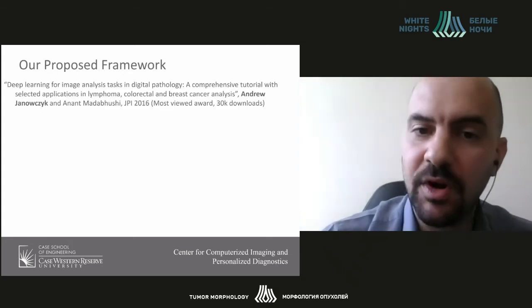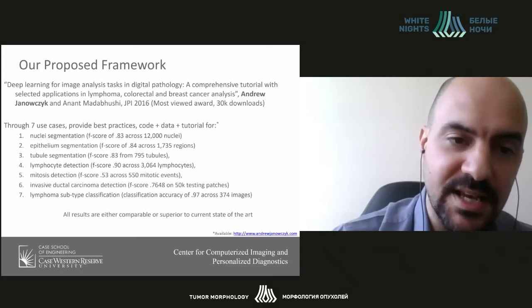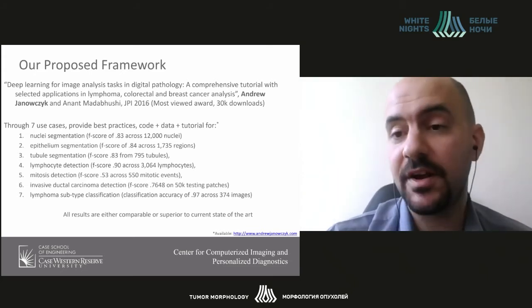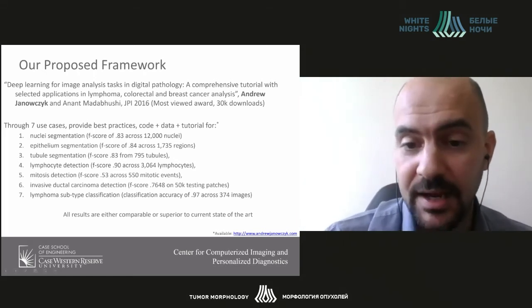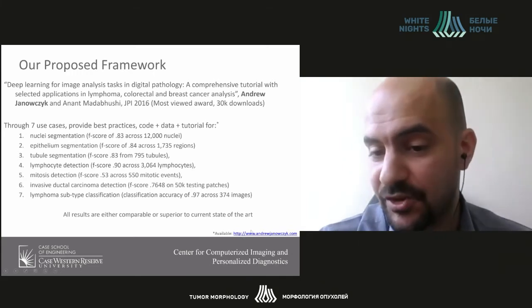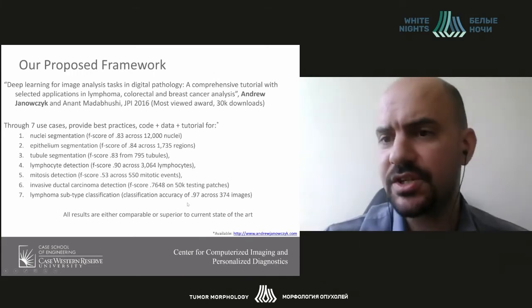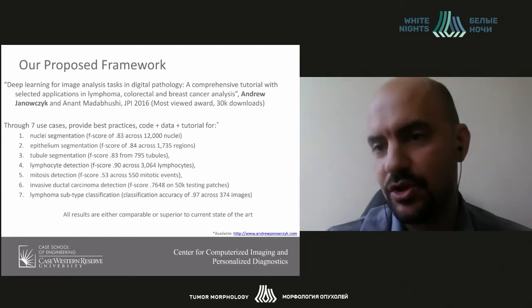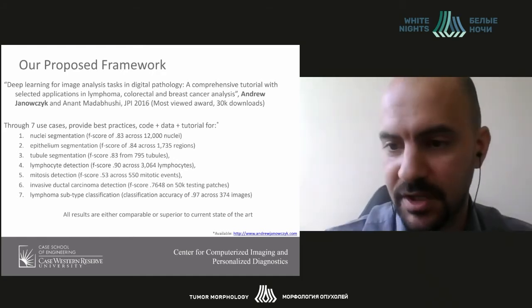Our proposed framework, published in 2016, provided seven use cases with best practices, code, data, and tutorials — all publicly and freely available on my blog at andrewjanovic.com. Since then, we've updated those, transitioning from older CAFFE to the more popular PyTorch framework, keeping this information up to date and available free to the community.